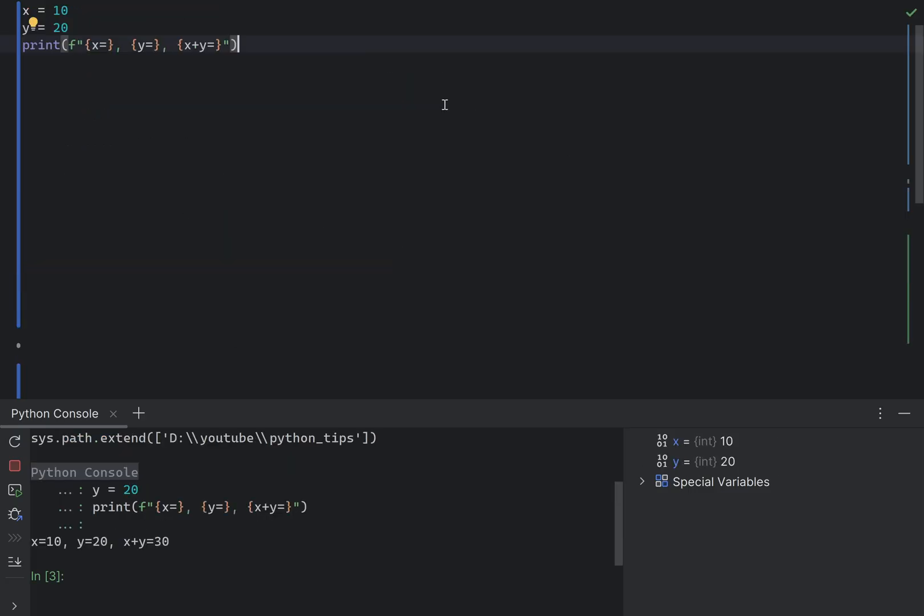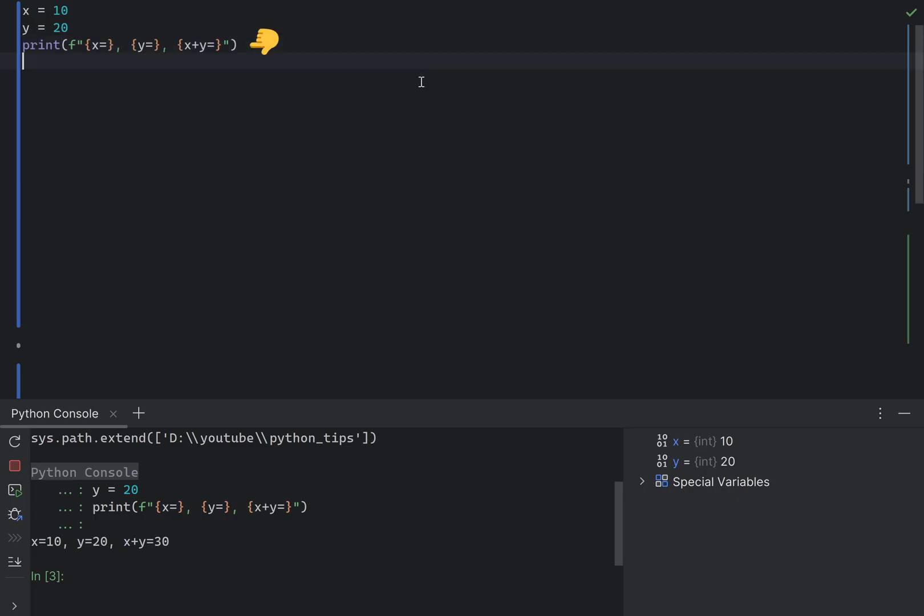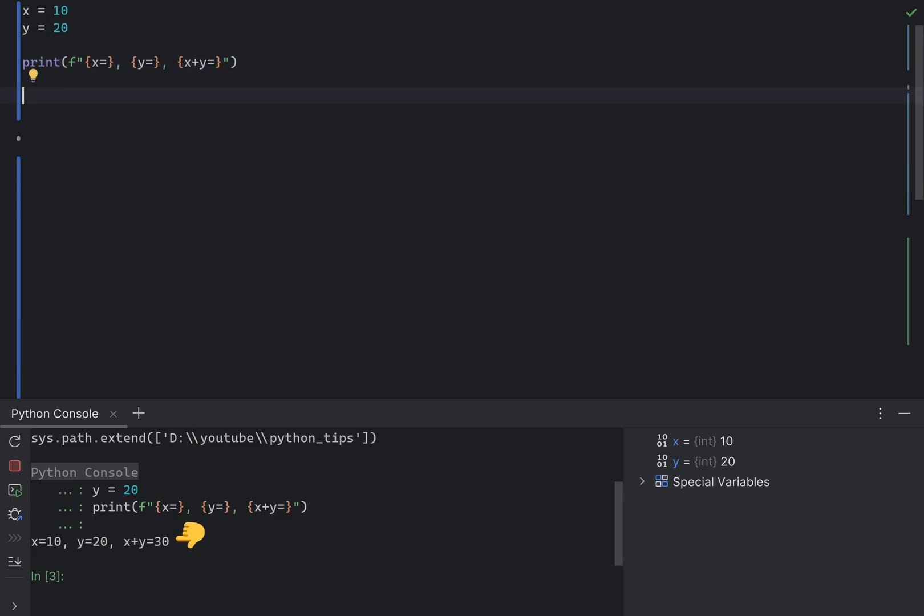Python 3.8 introduced a new feature in fstrings that allows you to include the expression being evaluated in the output, including the variable name. Therefore, if we execute the following, we get the following output. Without the fstring debugging, we would have to write the following expression.